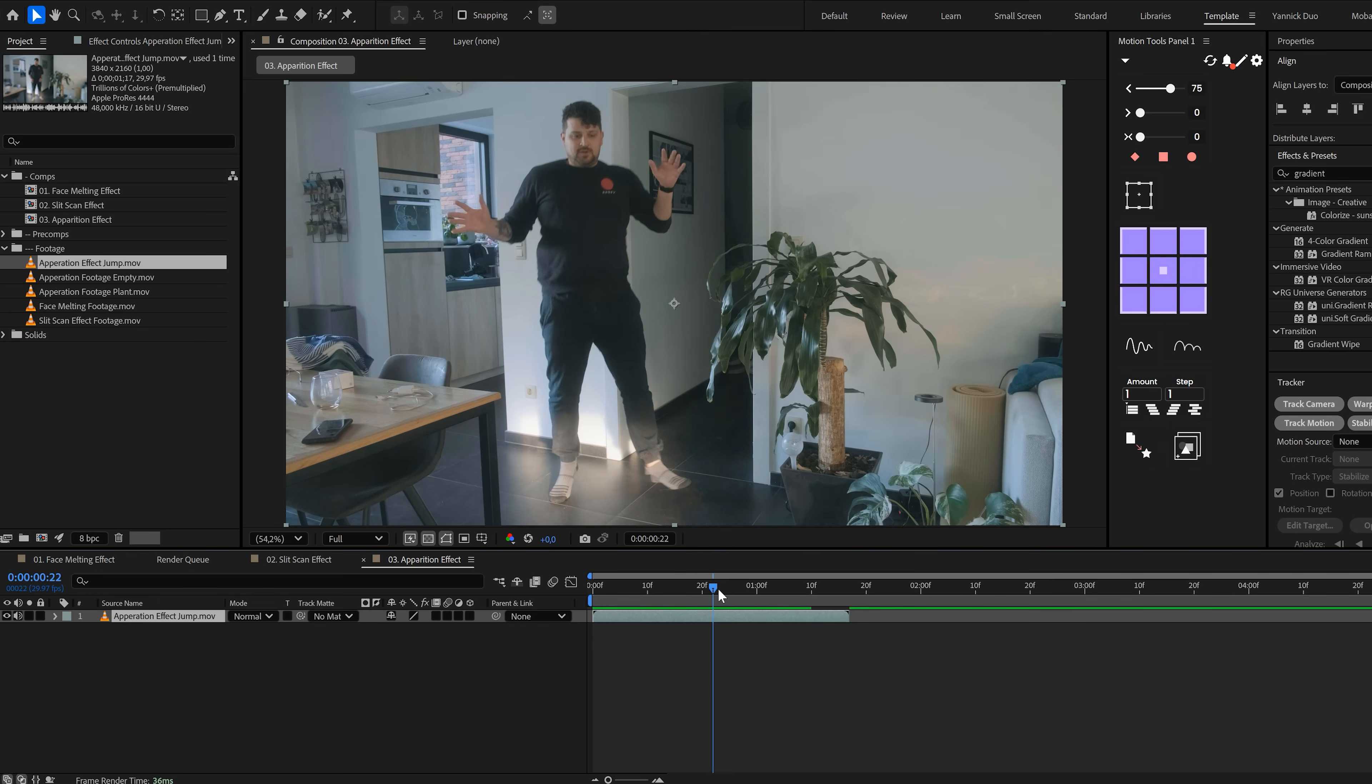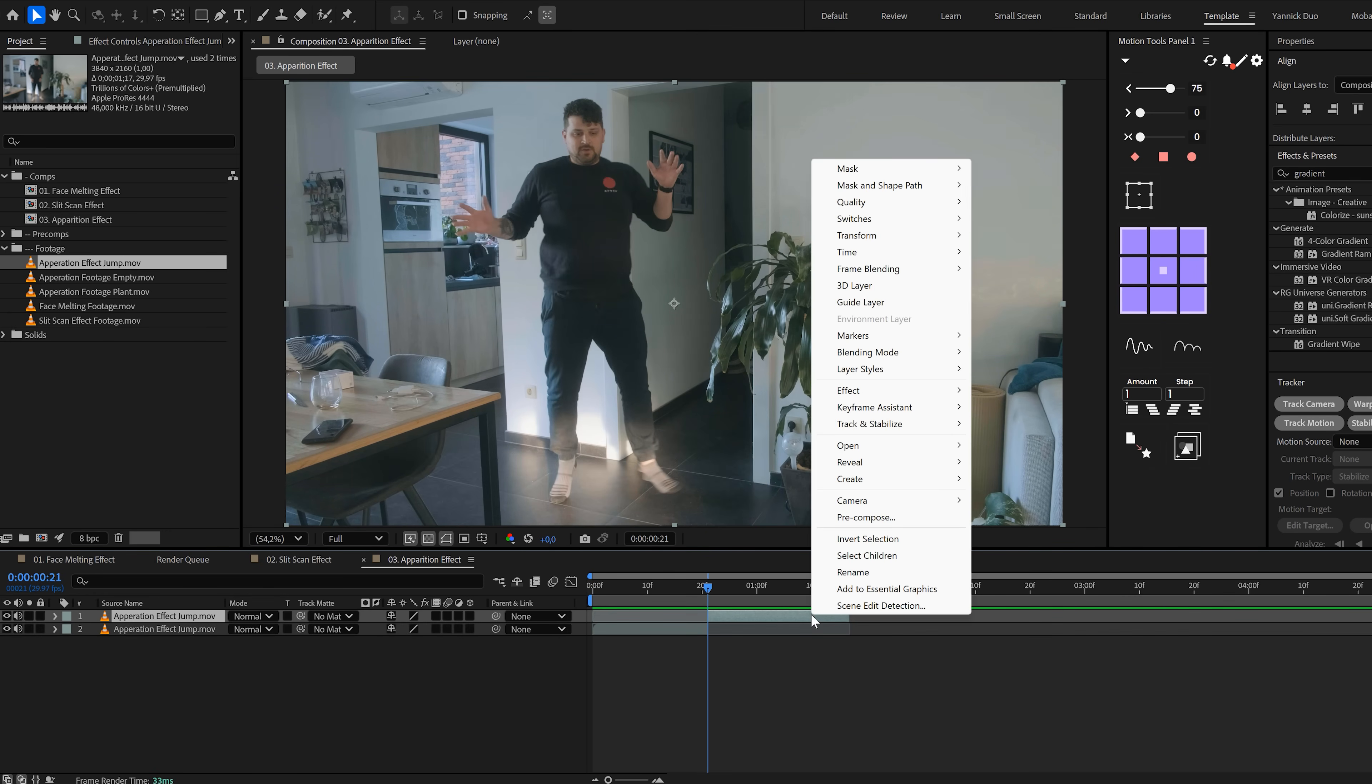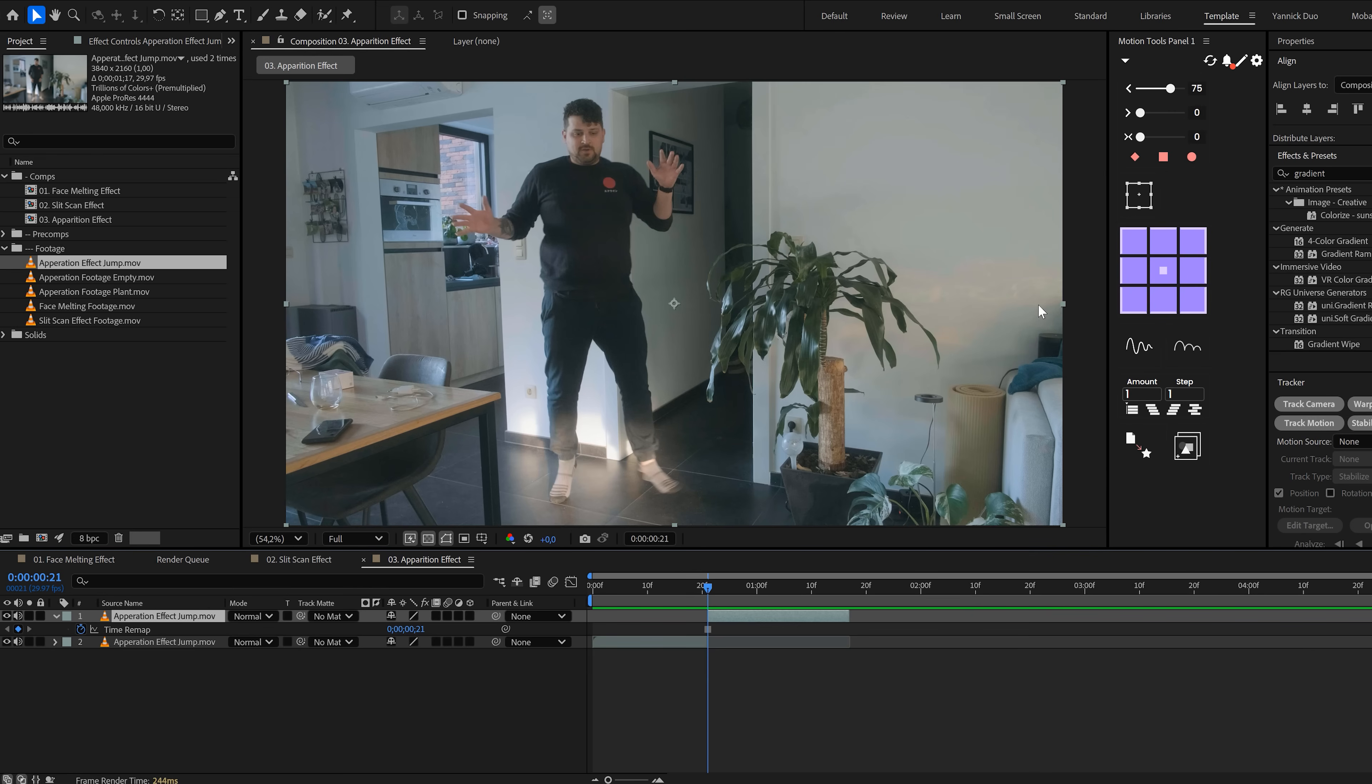Place the person clip in the timeline and trim it where the teleport should happen. At that point, press Ctrl+Shift+D to split the layer. On the second part, right-click, go to Time and choose Freeze Frame. That will freeze the clip and hold the person in place. Now drop the empty background underneath the frozen frame.